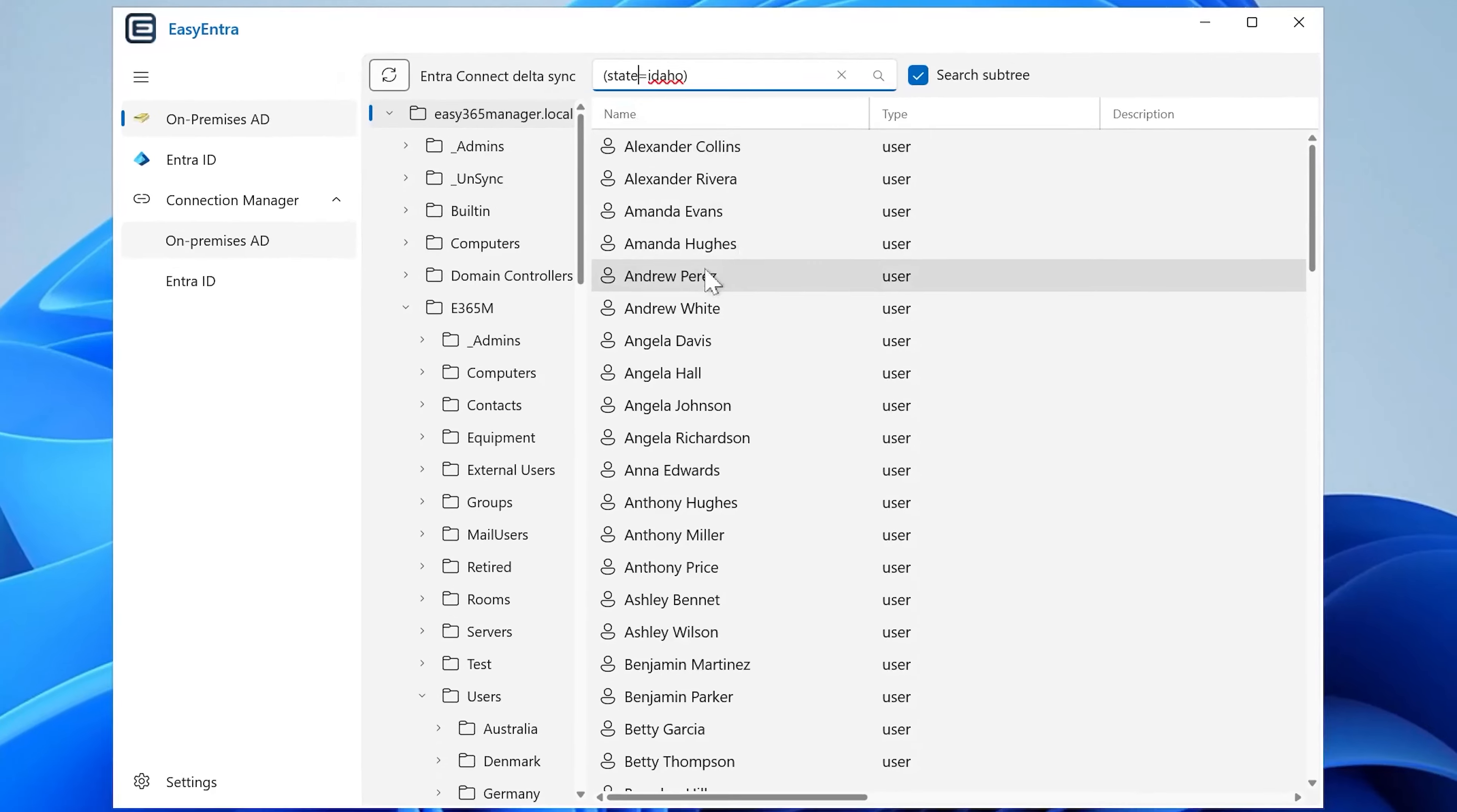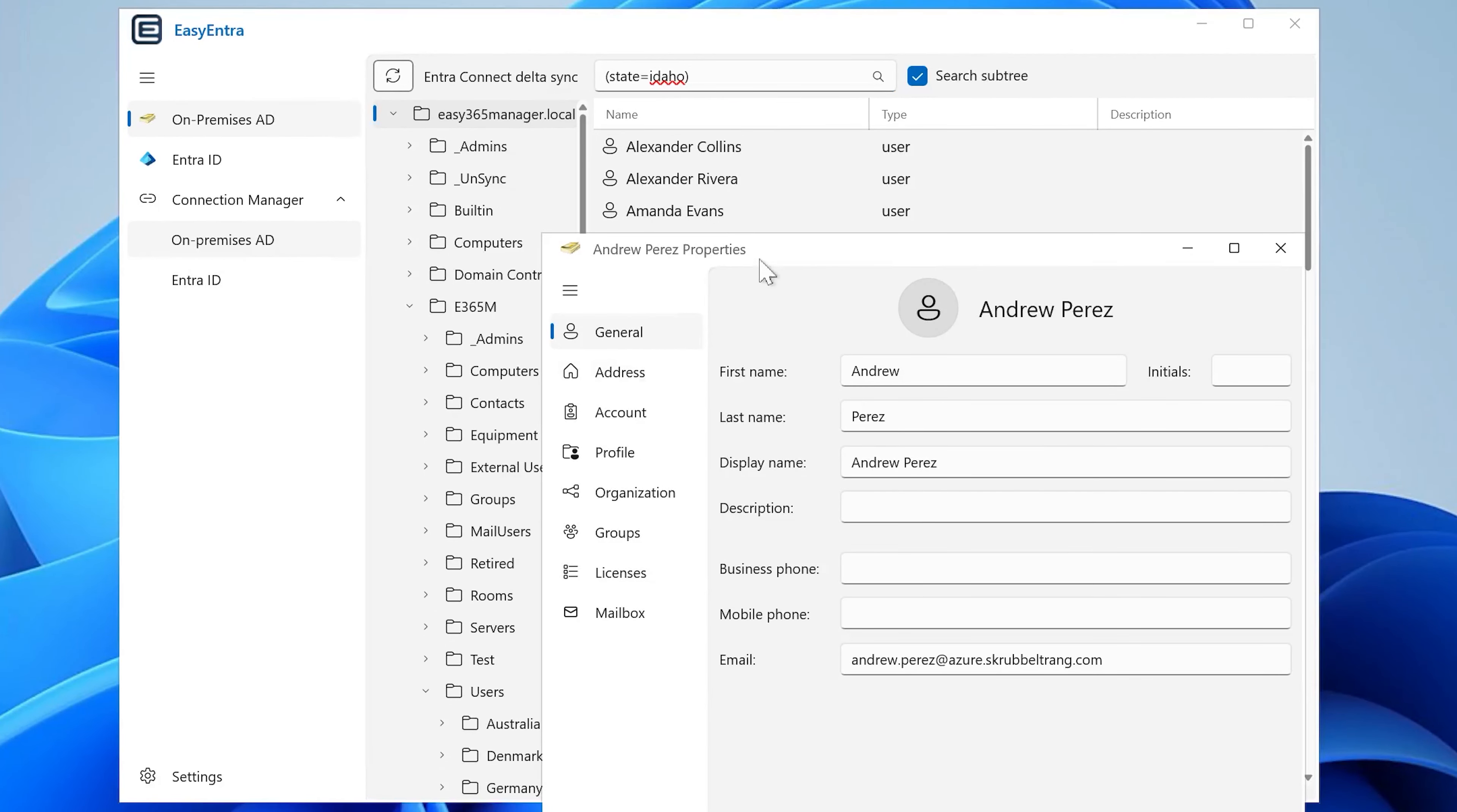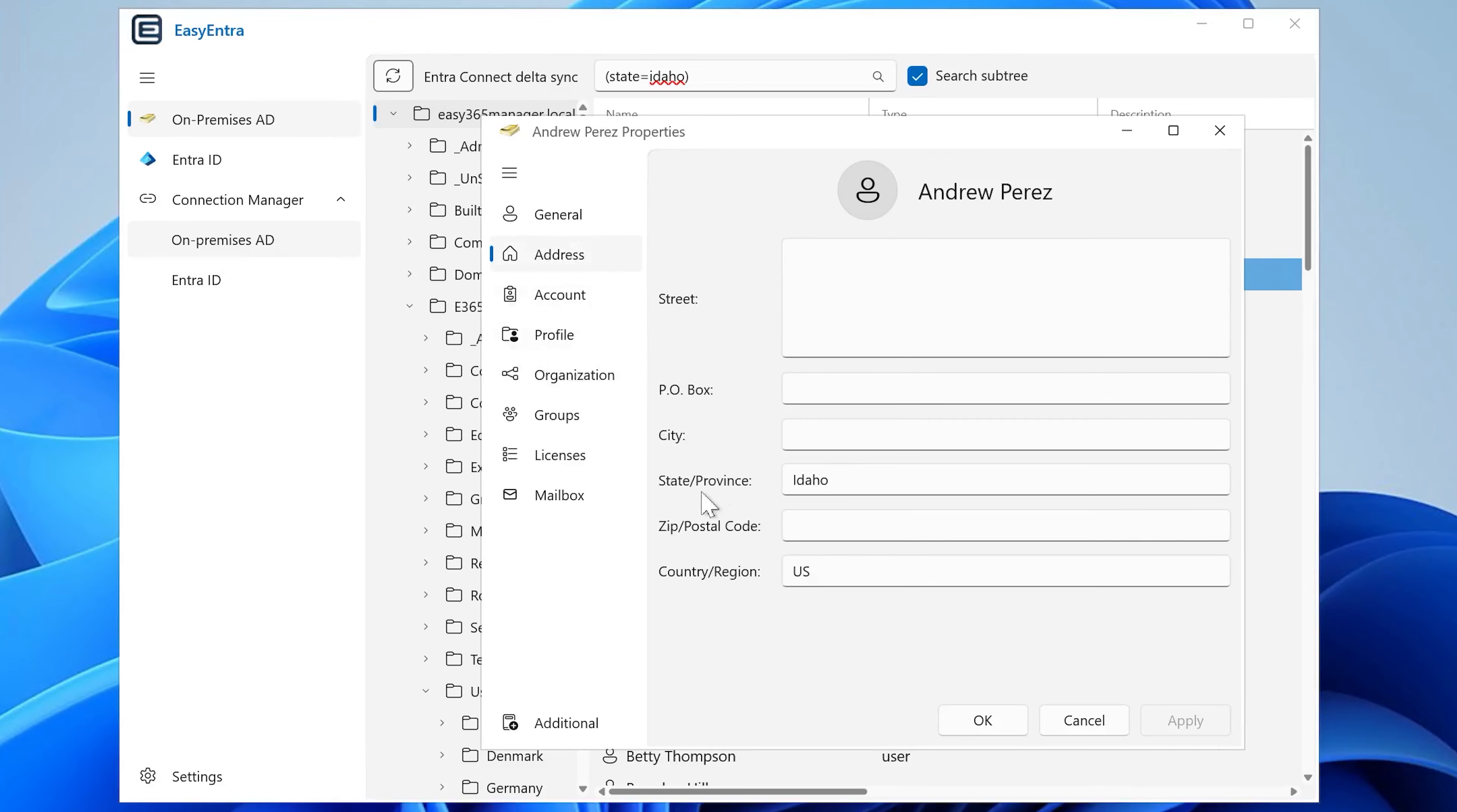So in the search result here, immediately you have all the users for which the address information—if you go to the state—you have users in Idaho.